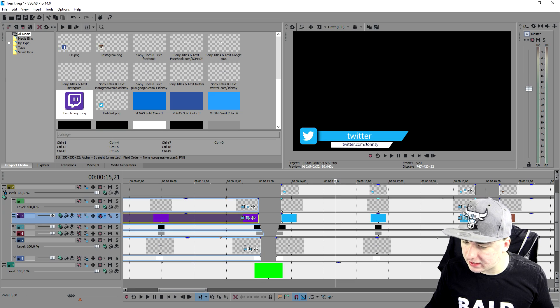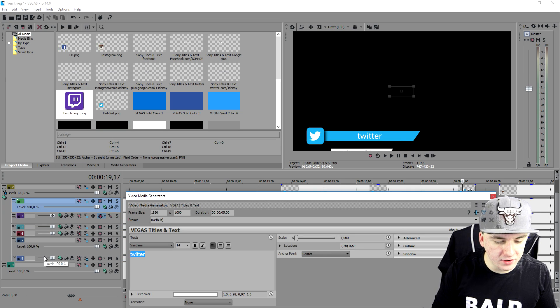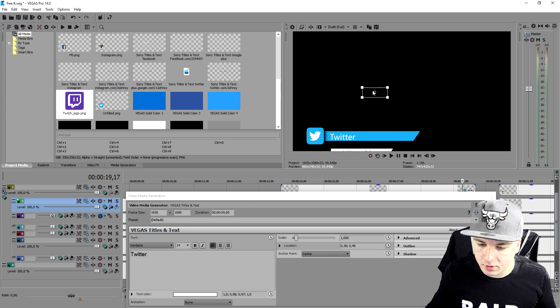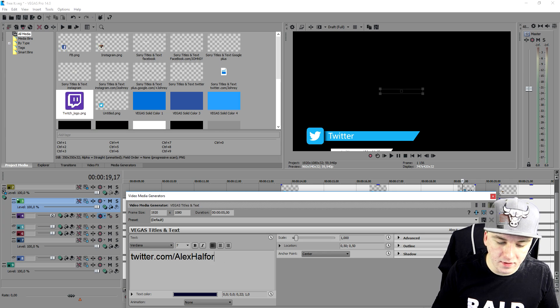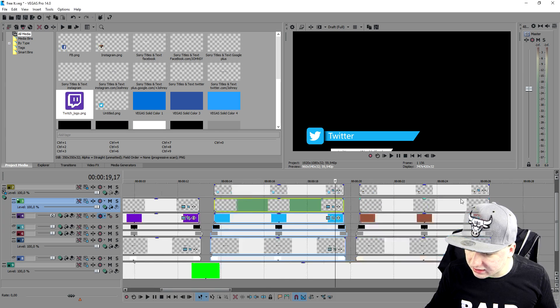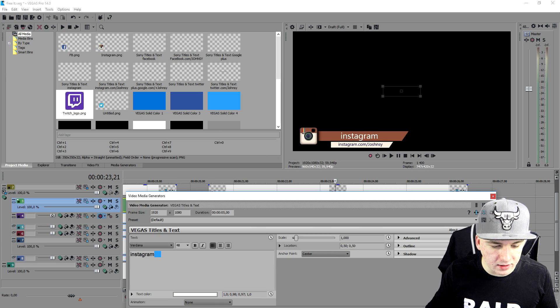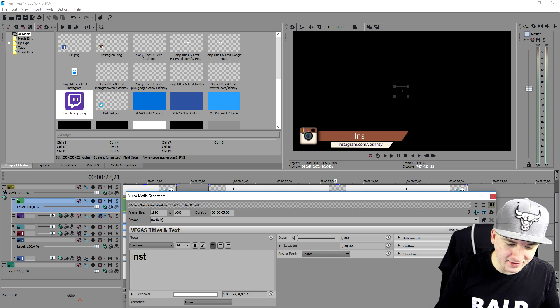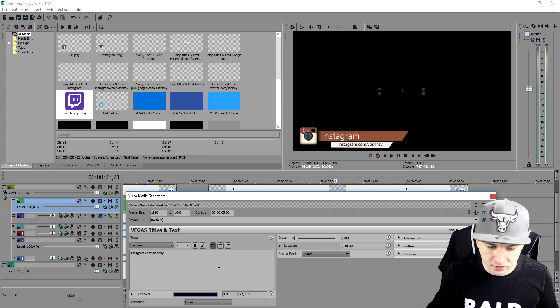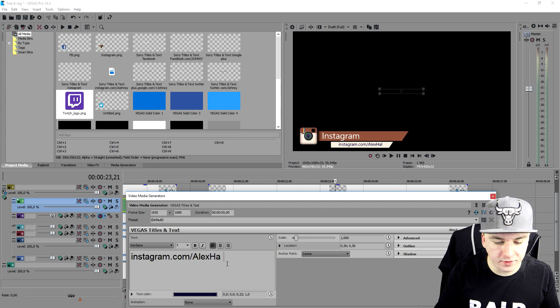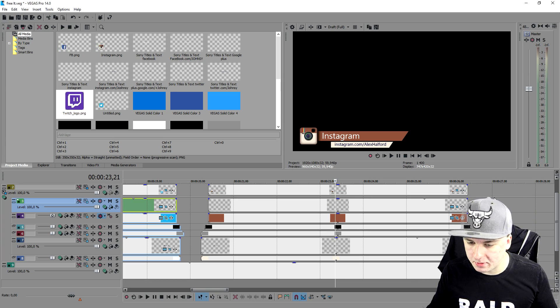Now we have Facebook, Twitch, and Twitter. I'll go a bit faster now — go to the text layer of the Twitter one, place it right there, then change the Twitter link to twitter.com/AlexHalford. At the end we have Instagram — let your OCD kick in and change it to Instagram with a capital letter, put it at the beginning of the bar, then at the bottom go to instagram.com/AlexHalford. We now have a fully customizable social media lower third.